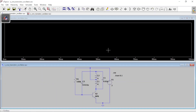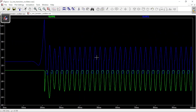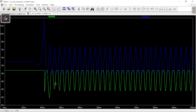Let's simulate this and see what we've got. I'm interested in what's happening at the base and at the collector, which is the output. The output is in blue, and as you can see the tank circuit is oscillating — the amplitude stays constant and there's not much distortion, which is good.